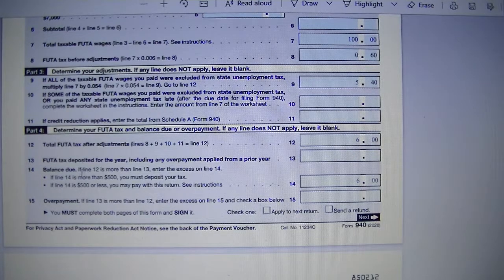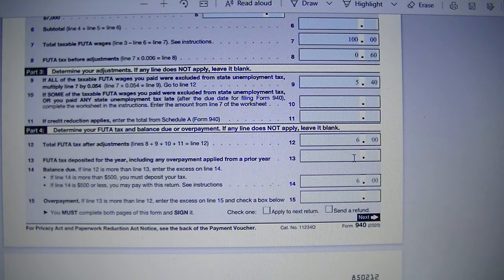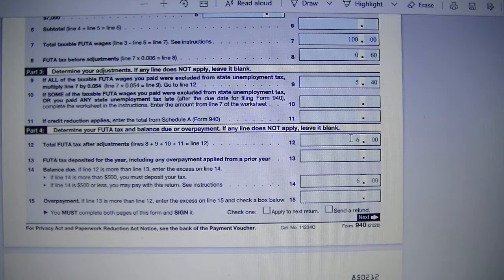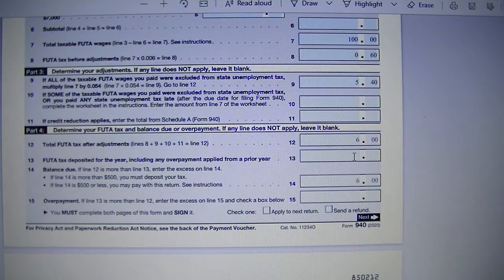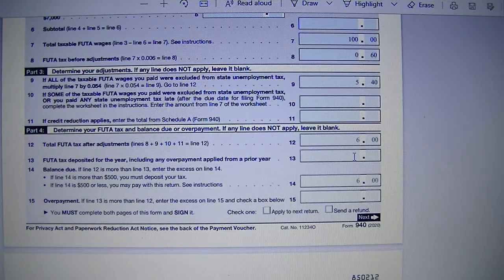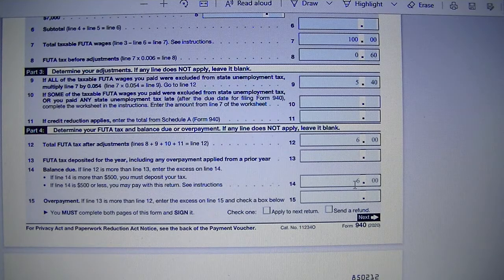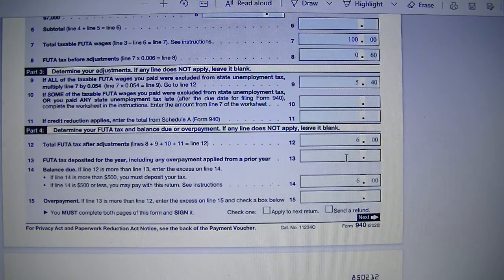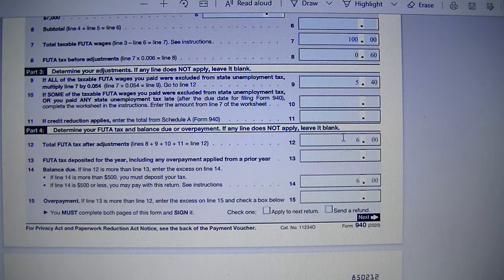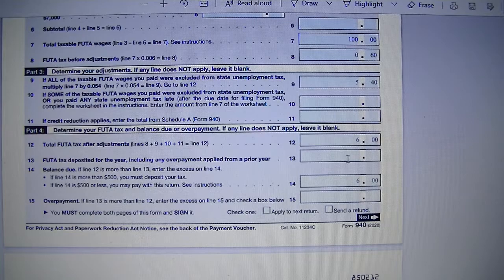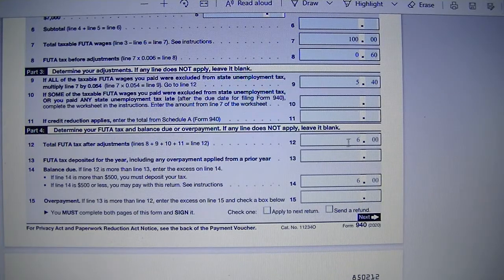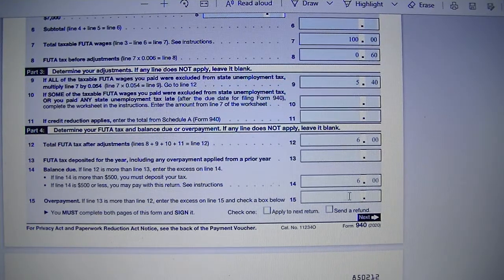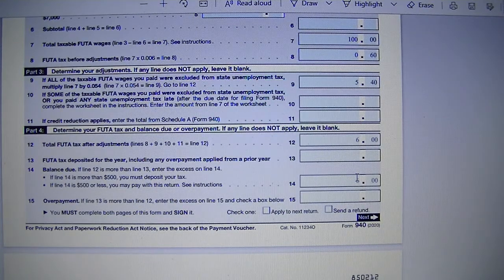Line 14 is the balance due. So you'll take line 12 minus line 13. If line 12 is more than line 13, or if you take line 12 minus line 13 and you have a negative number, that means you pay more than you owe, so you'll have a refund. That'll go on line 15 overpayment. But if the line 12 minus line 13 gives you a positive number, that means line 12, your tax, is more than what you deposited, so you have a balance due. That will go on line 14. So in our case, line 12 is $6 and line 13 is blank. So $6 minus 0 is $6. So that will go on line 14. We owe $6 in FUTA tax.